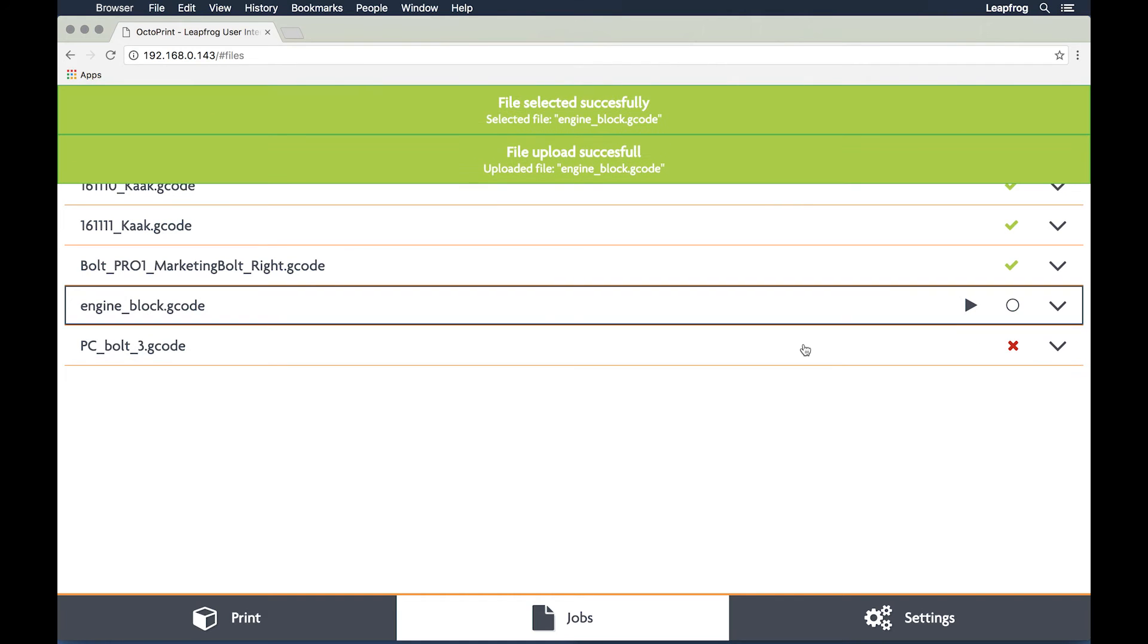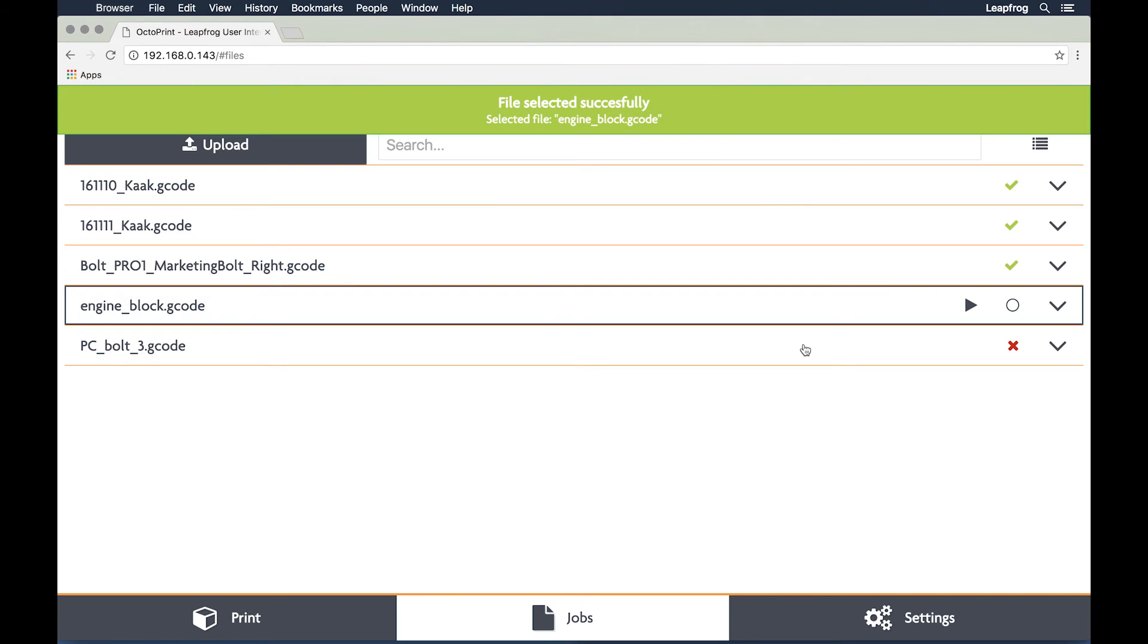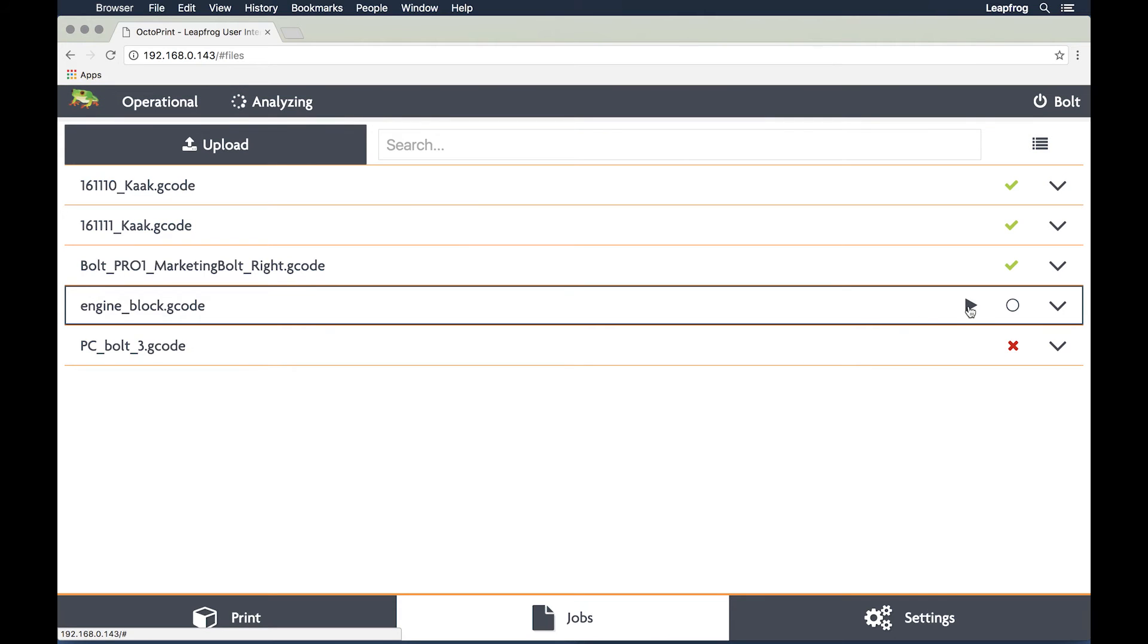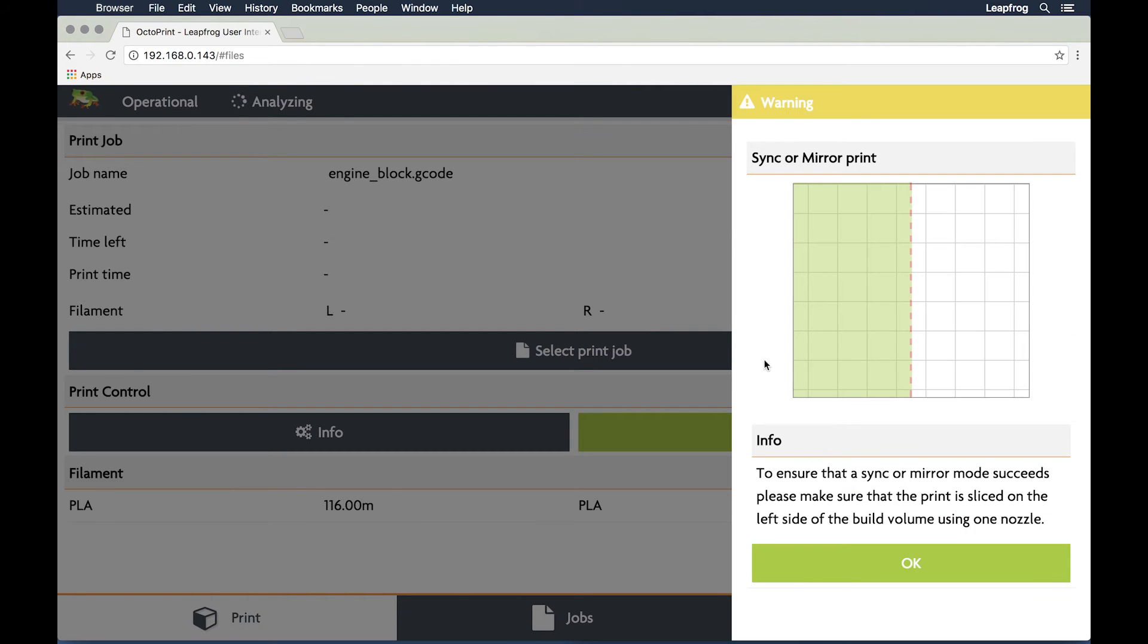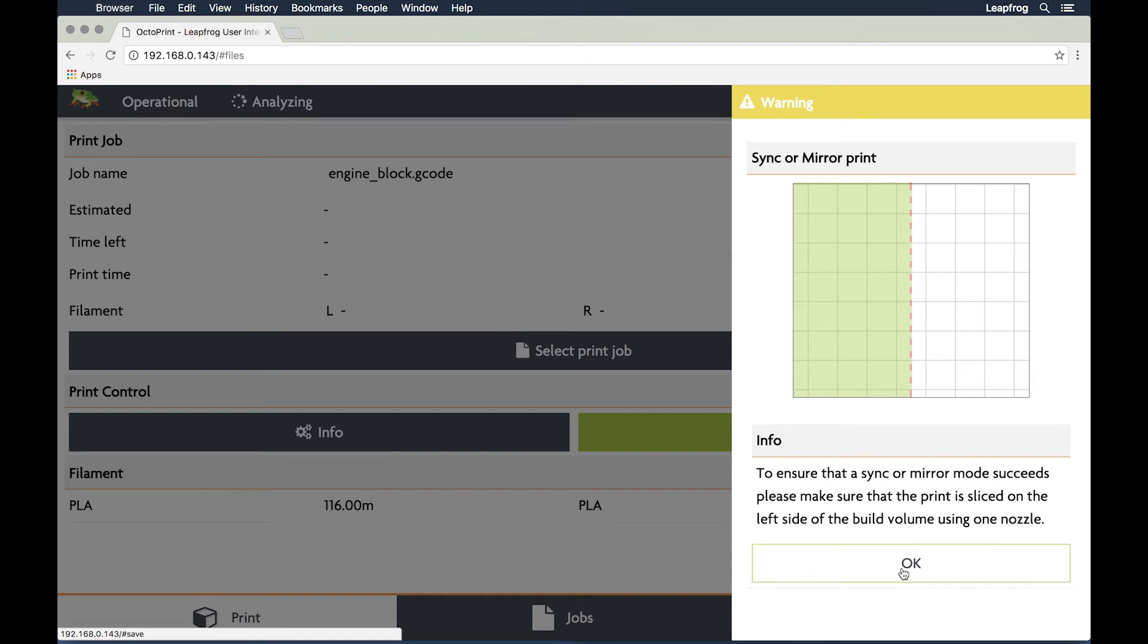Locate the G-code on the bolt storage and click the play button to directly start your print. Select sync mode and click OK, if you are certain that the print is placed on the left side of the print bed.